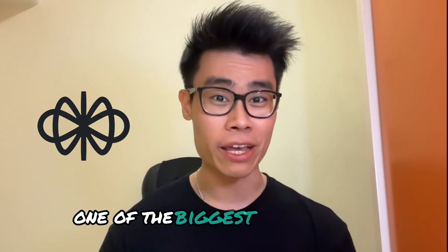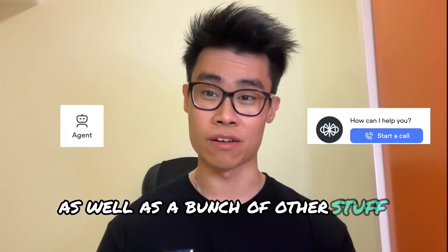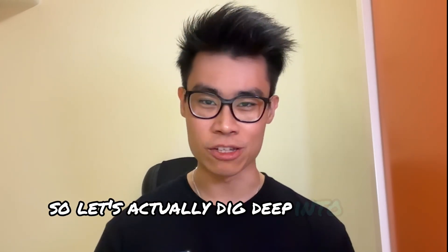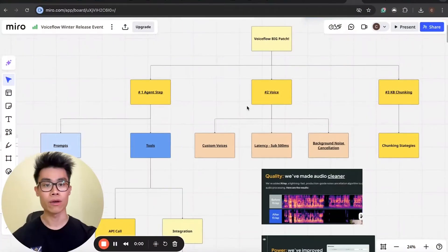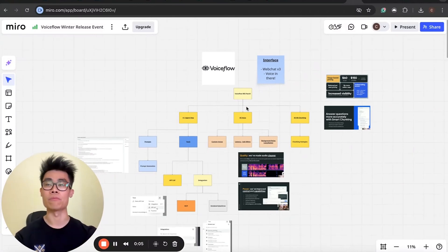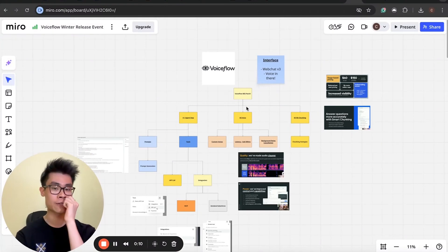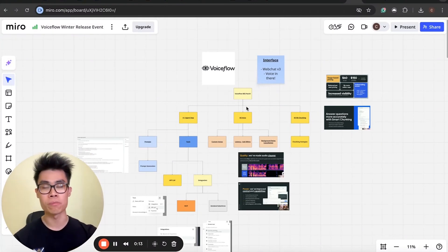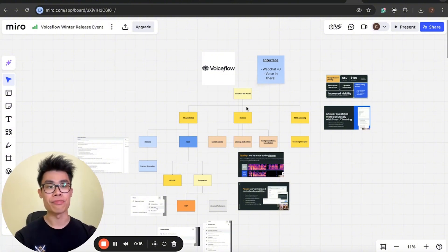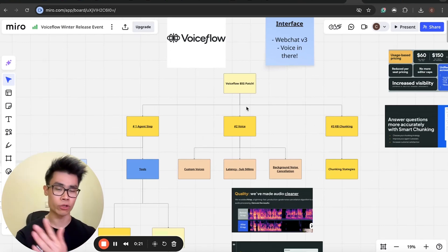Voiceflow has just announced one of its biggest updates ever. It involves the agent step, the voice calling function, as well as a bunch of other stuff such as credits. Let's dig deep into what those features are and what you should be changing as a developer. There was a quite big patch — I called it the Voiceflow Winter Release Event and I was there yesterday. There are a few changes that are quite important for Voiceflow developers.